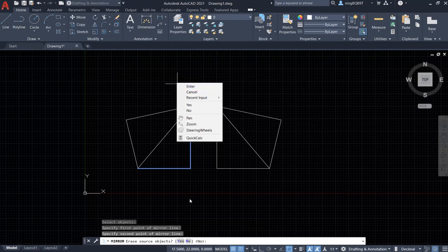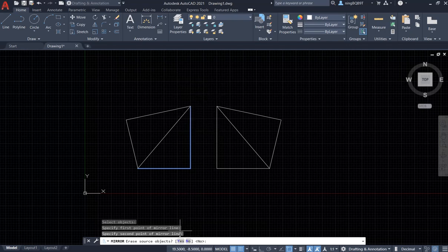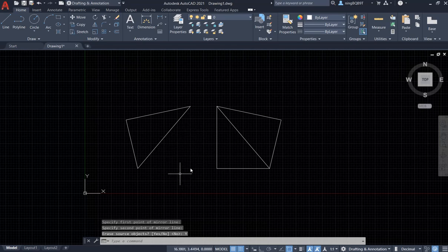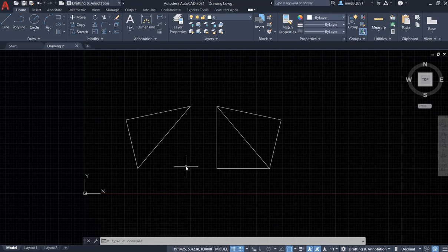If you don't want to keep the source object — these two lines — select 'Yes' to erase it. Let's try that: select Yes, and we see the source object disappears. This is the mirror tool for copying one or more objects to make a mirror position, giving you the exact same shape as the original source object. Thank you very much for watching.